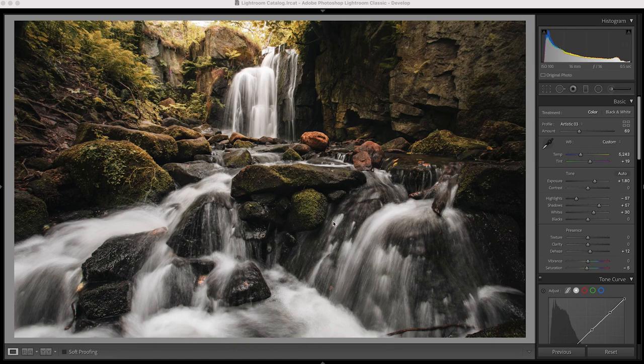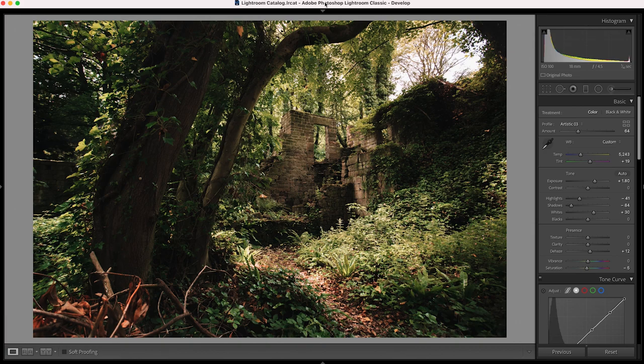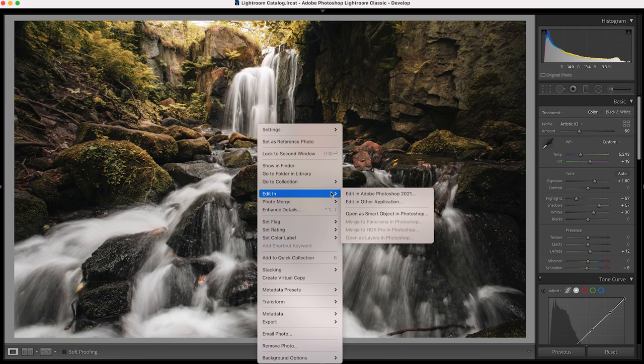This one here of this nice cascading waterfall and I've also got this one of this old broken down ruins in the forest. Both of which I think should be good examples of how to use the effect. Let's start with this one here though and I'm going to right click and we're going to go edit in Photoshop.